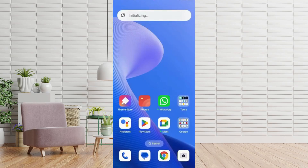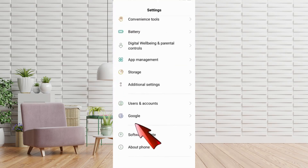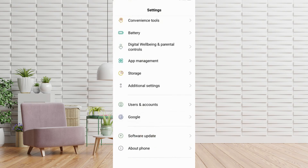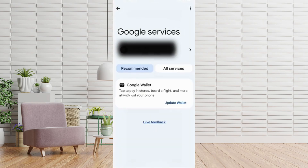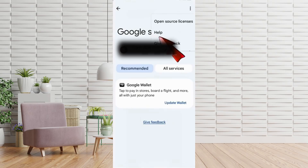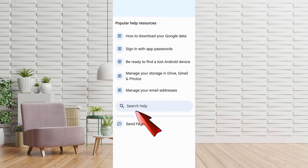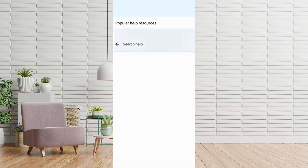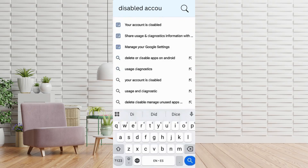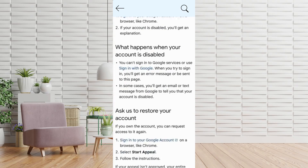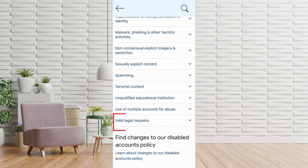Now go to your phone settings, scroll down and tap on Google. At the top right, tap the three dots and select Help. Scroll to the bottom and tap Search Help, then type 'Disabled Account.' When the suggested options appear, scroll down and tap Valid Legal Requests.